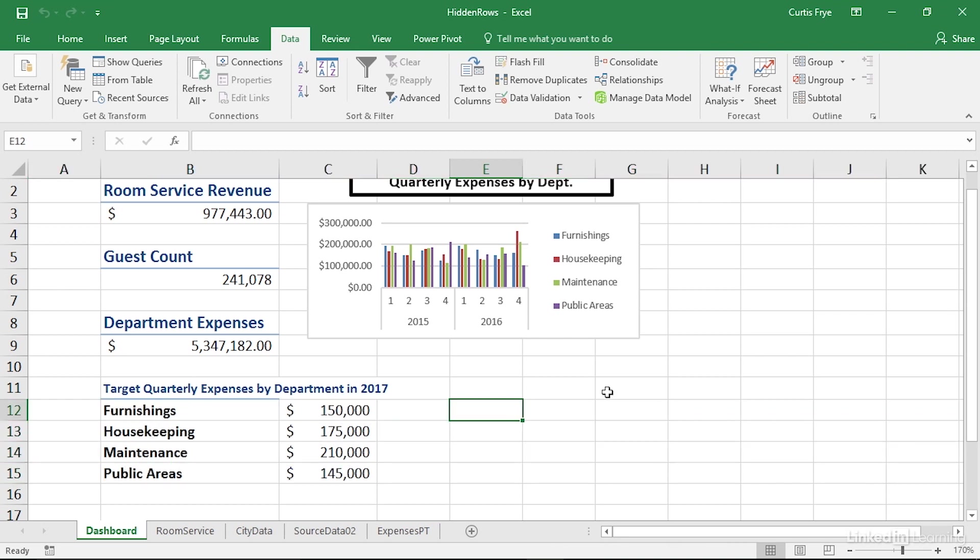You probably noticed that creating that group meant that the rows below the group became visible when we hid the data. And it can be tempting to put regular dashboard elements below rows that you've hidden, but you shouldn't do it.